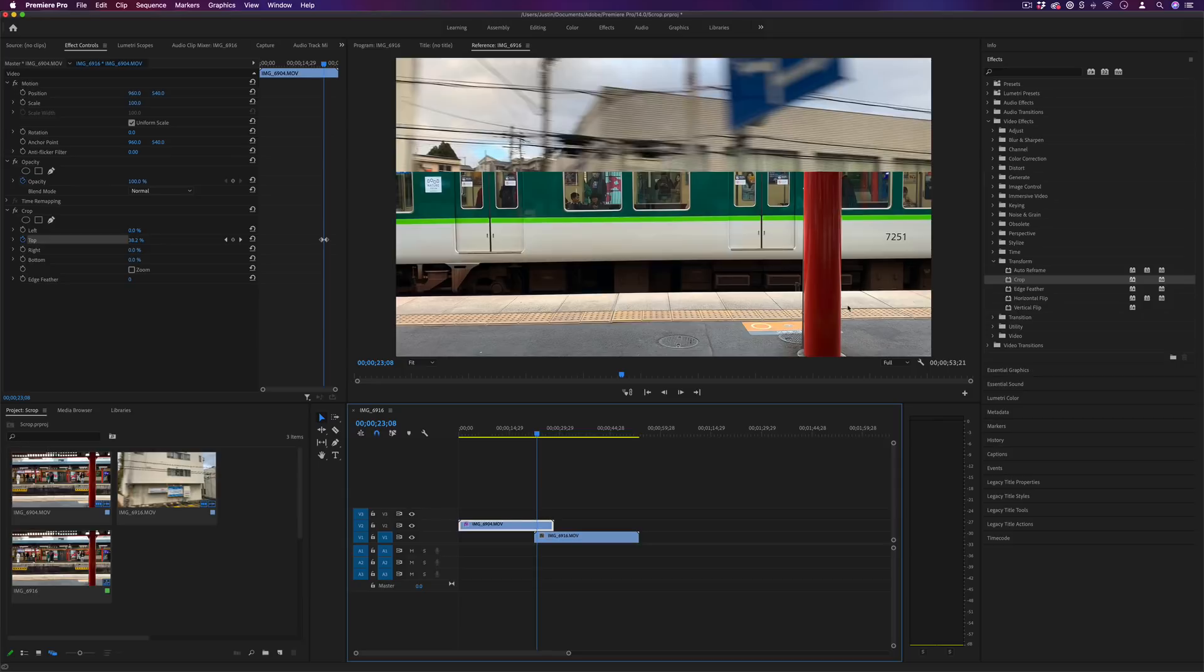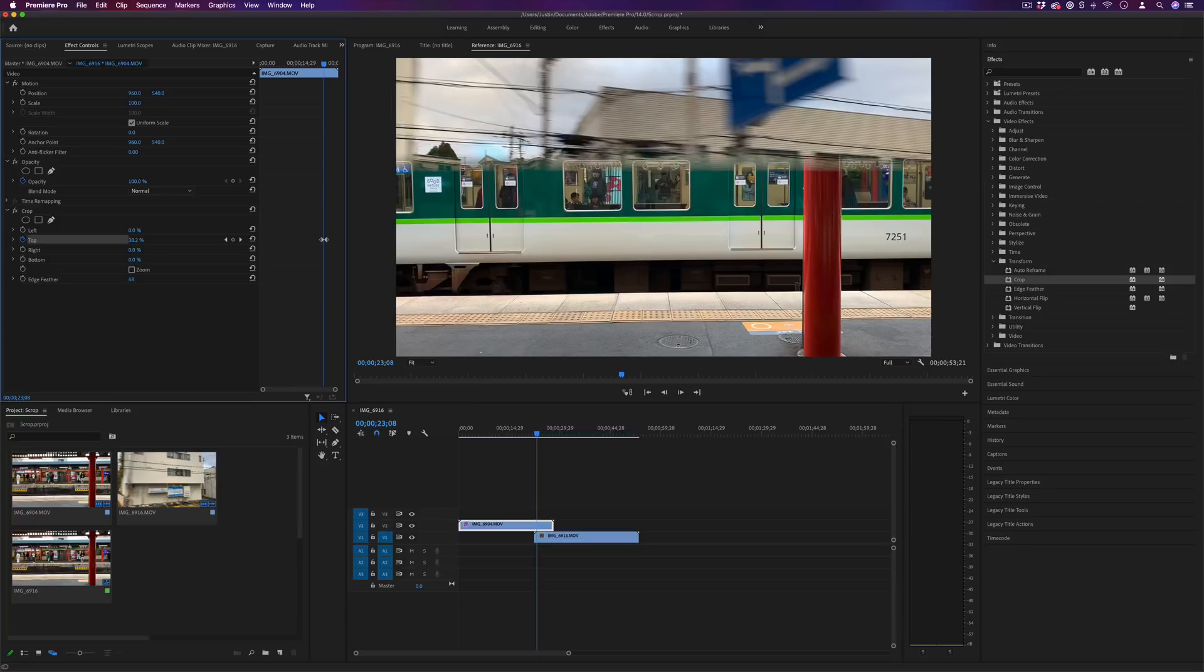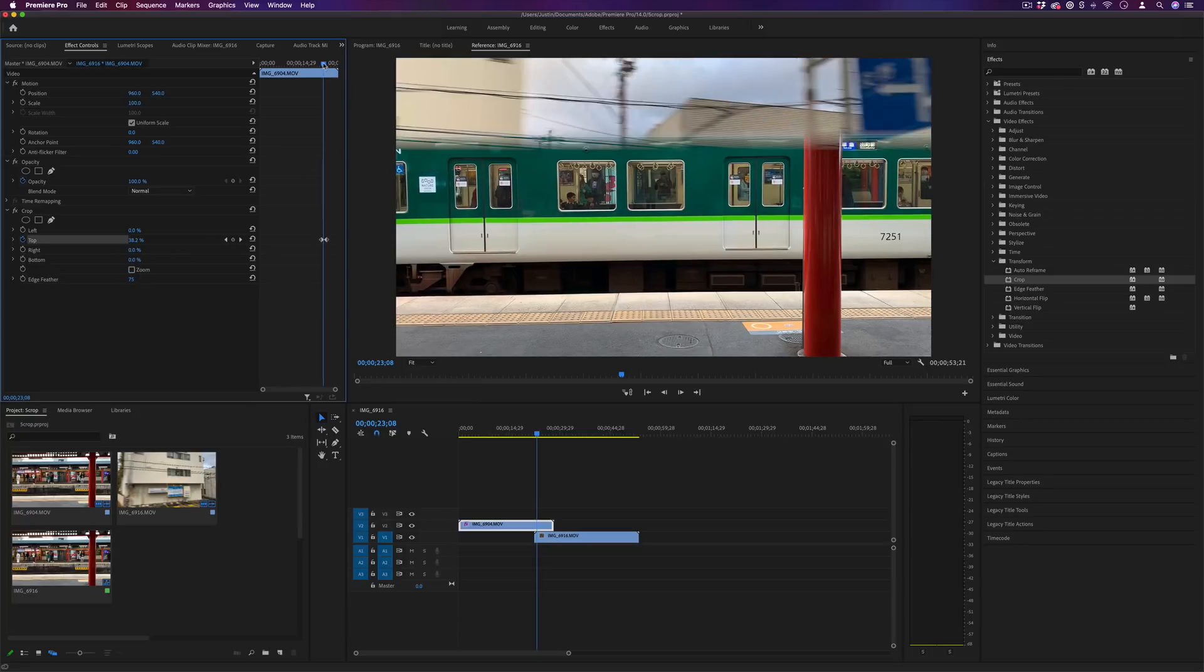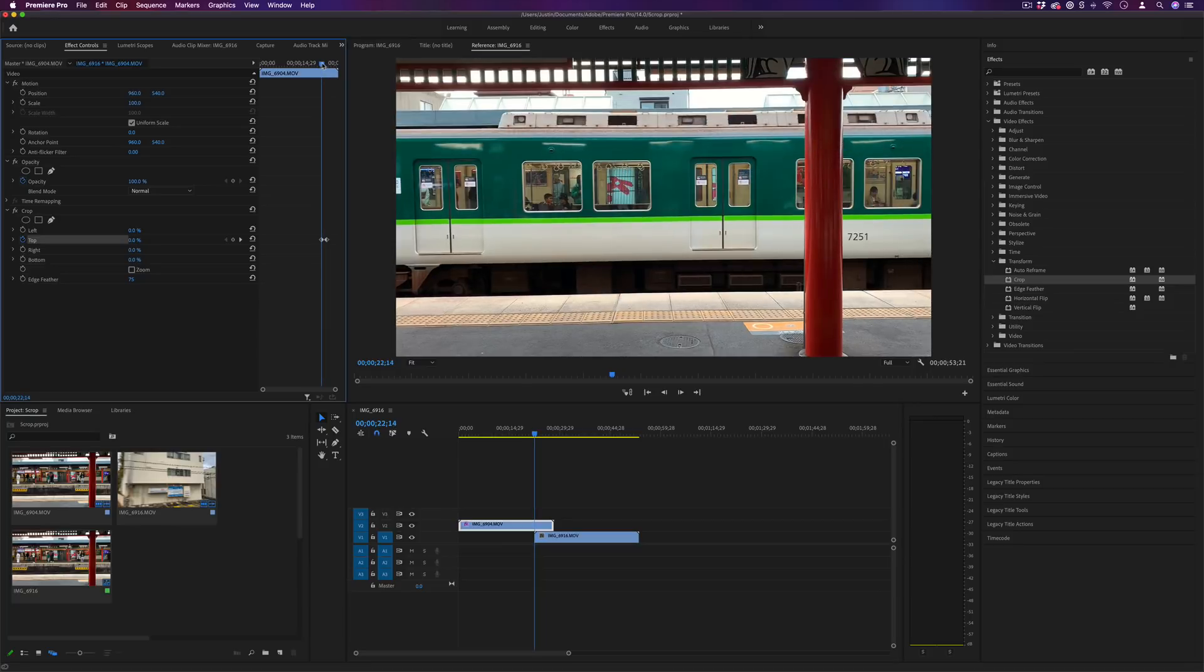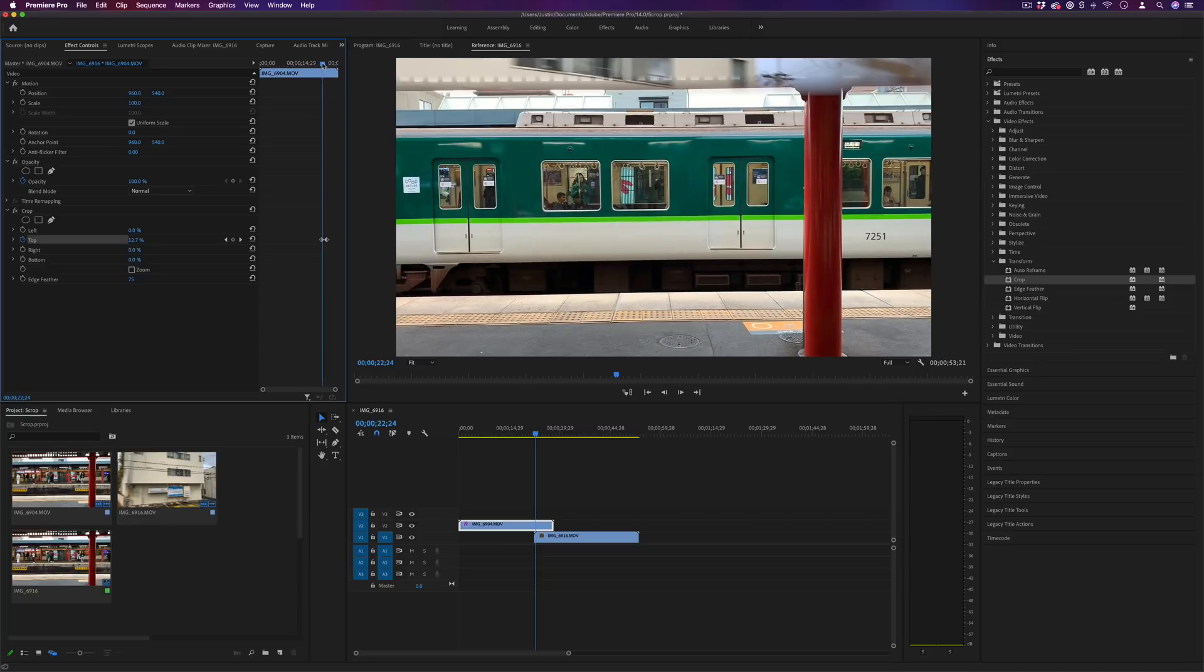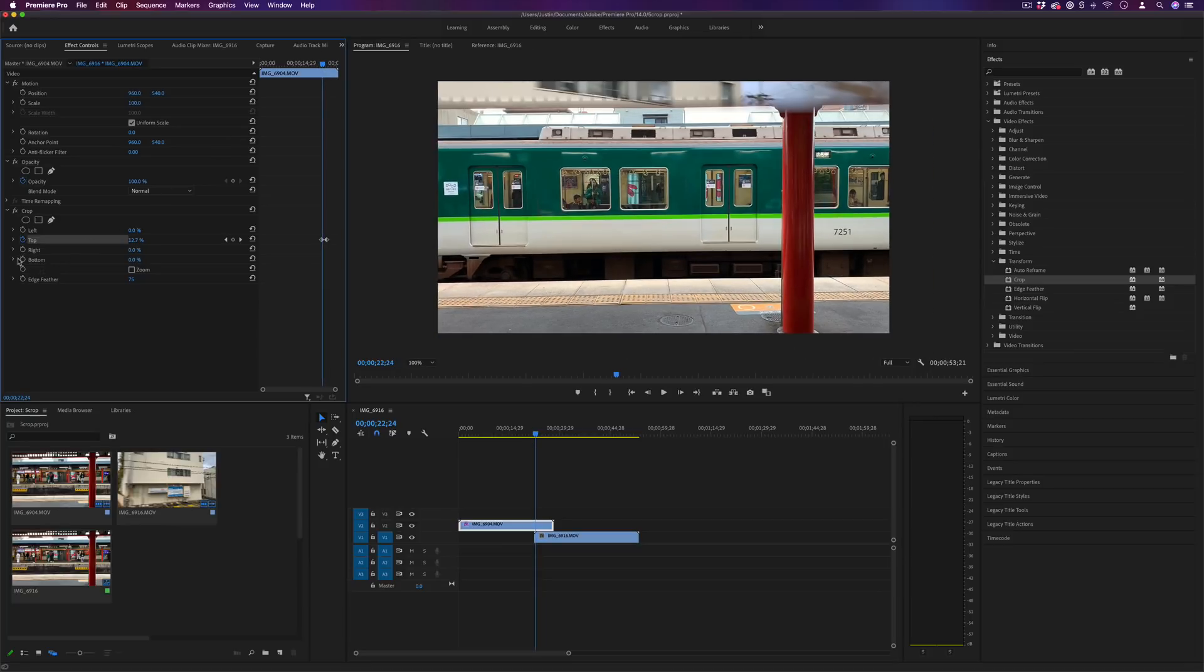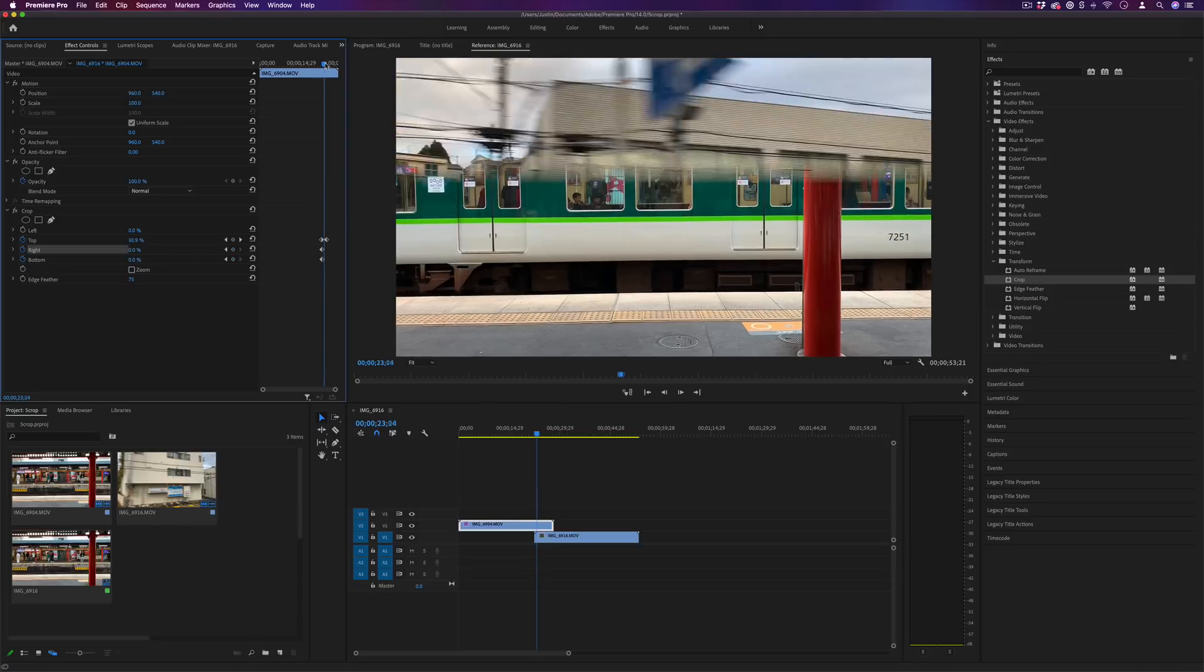However one cool difference between doing it this way and just with the regular wipe transitions is we can add feather and we can also crop in other ways. So if I wanted I can do a vertical crop and a bottom and a right crop at the same time.